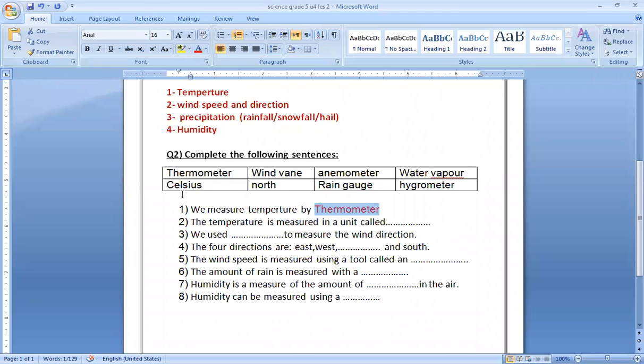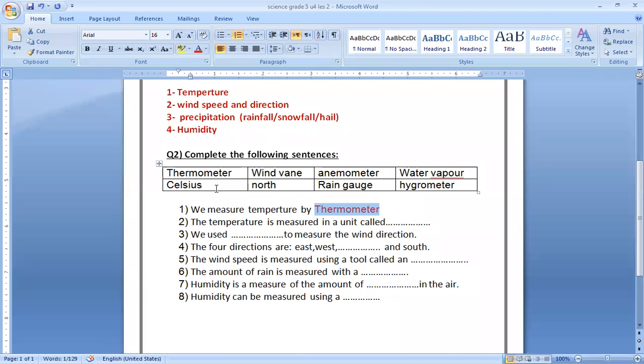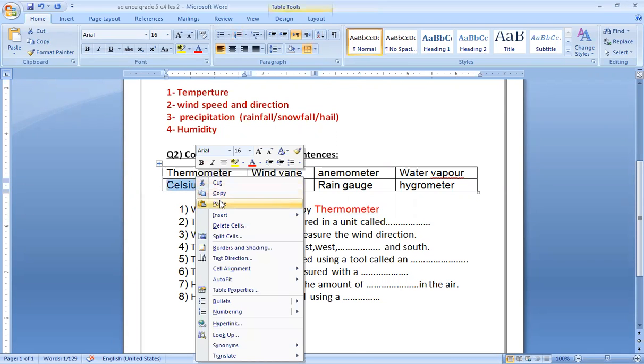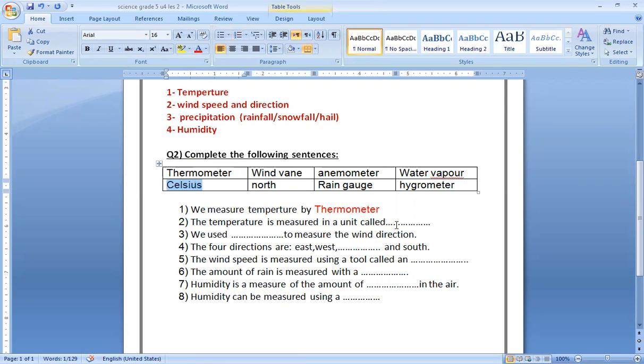The temperature is measured in a unit - what's the unit of heat? Celsius! Bravo.